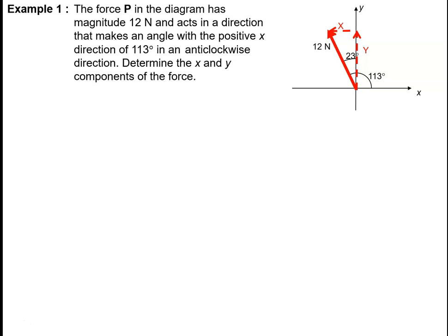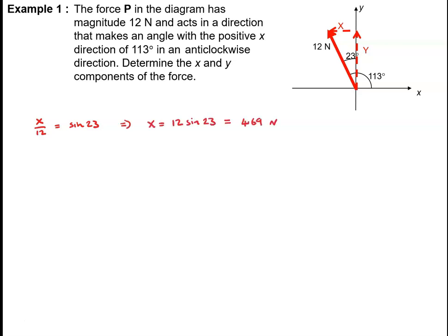Now we can say that x is the opposite side in our triangle. So we've got x divided by 12 is sine23, which tells me that x must equal 12 times sine23, which is 4.69 newtons. But notice that the x-component here is acting to the left, which means the x-component is acting in the negative direction. So we say the x-component of the force is minus 4.69 newtons.